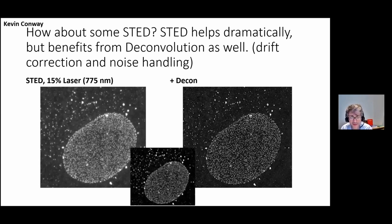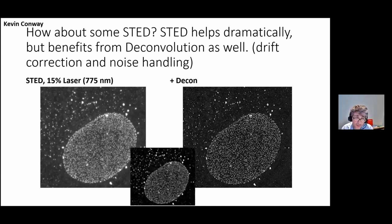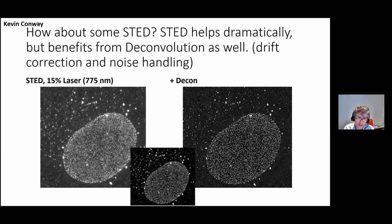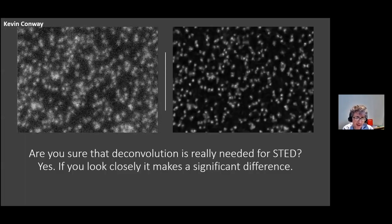With STED using a 775 nm depletion laser and Star Red, the image cleaned up remarkably. Deconvolution helps the STED image a lot — dealing with the noise, since you have very few photons when doing STED. The STED laser depletes most photons, and gating removes even more. Drift can also become an issue during a long Z-stack — you can see that if you examine point spreads, they may drift slightly. But zooming in tightly, it does make a profound difference.